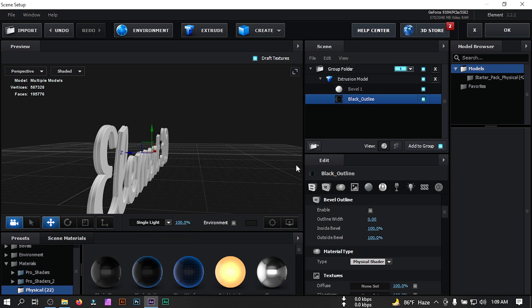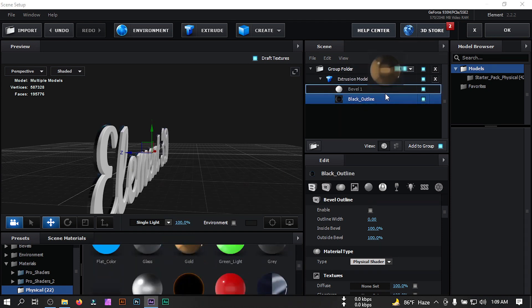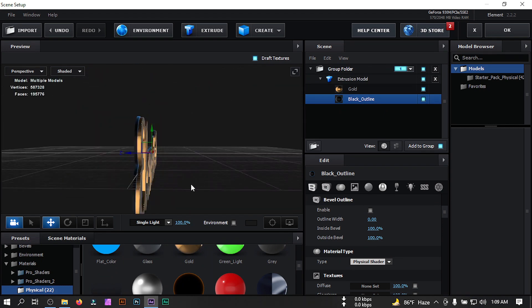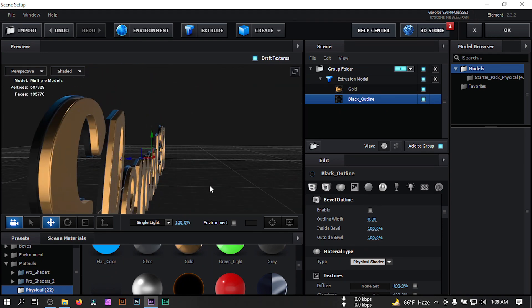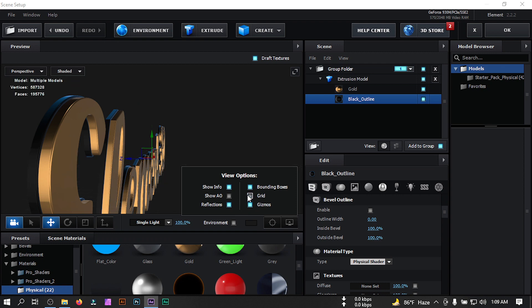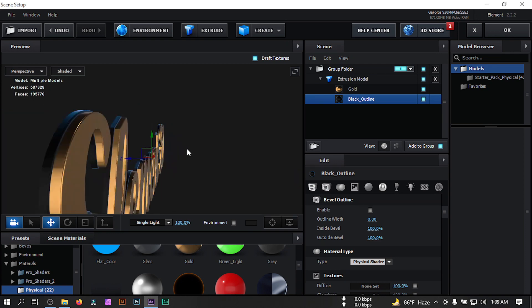Go to Presets, then go to Materials, then select Physics. From here select the black preset and drag it to Level 2, then select the gold preset and drag it to Level 1. You can see the result now. Click here and turn off the grid.